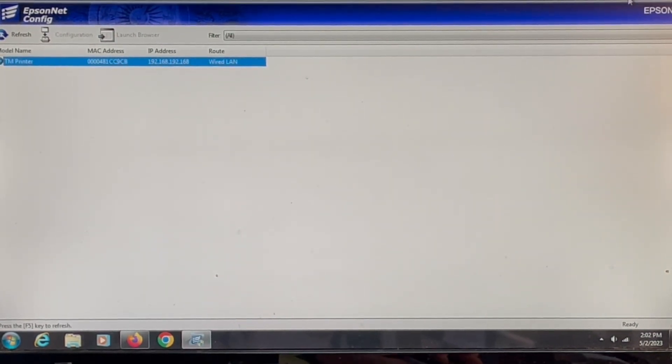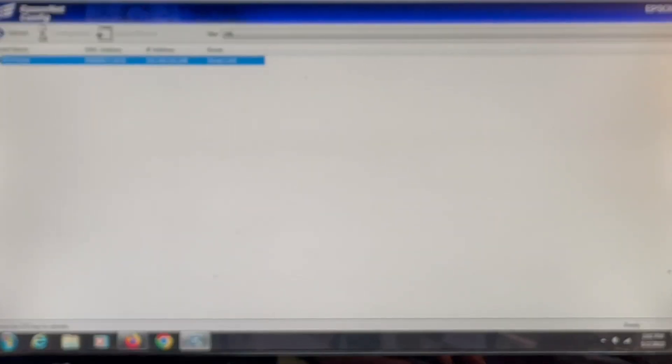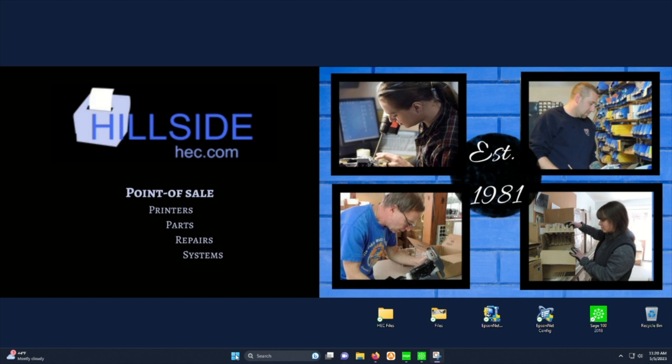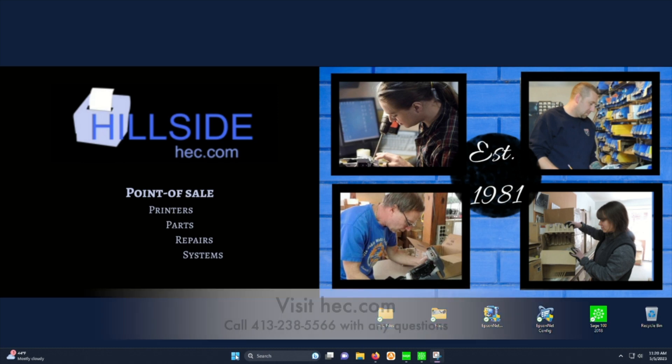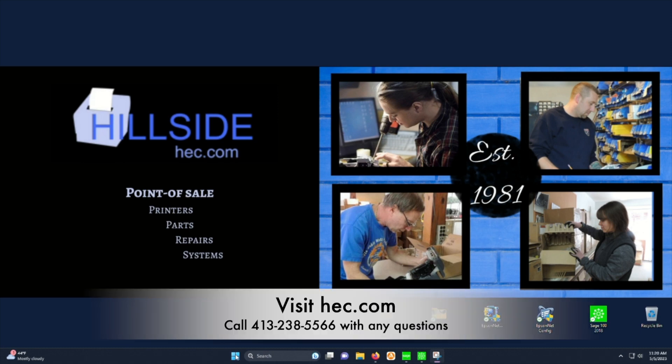Now you can close this program and you should be able to go on your network and print directly to this printer. If you have any questions you can call us at area code 413-238-5566. Thank you very much.